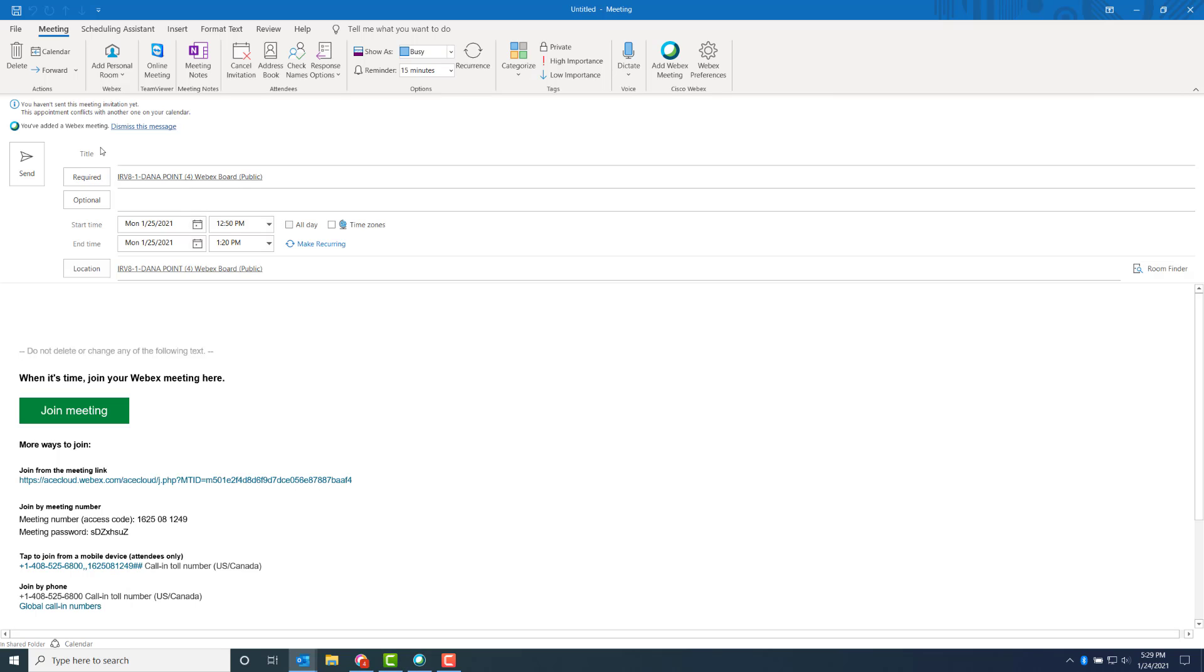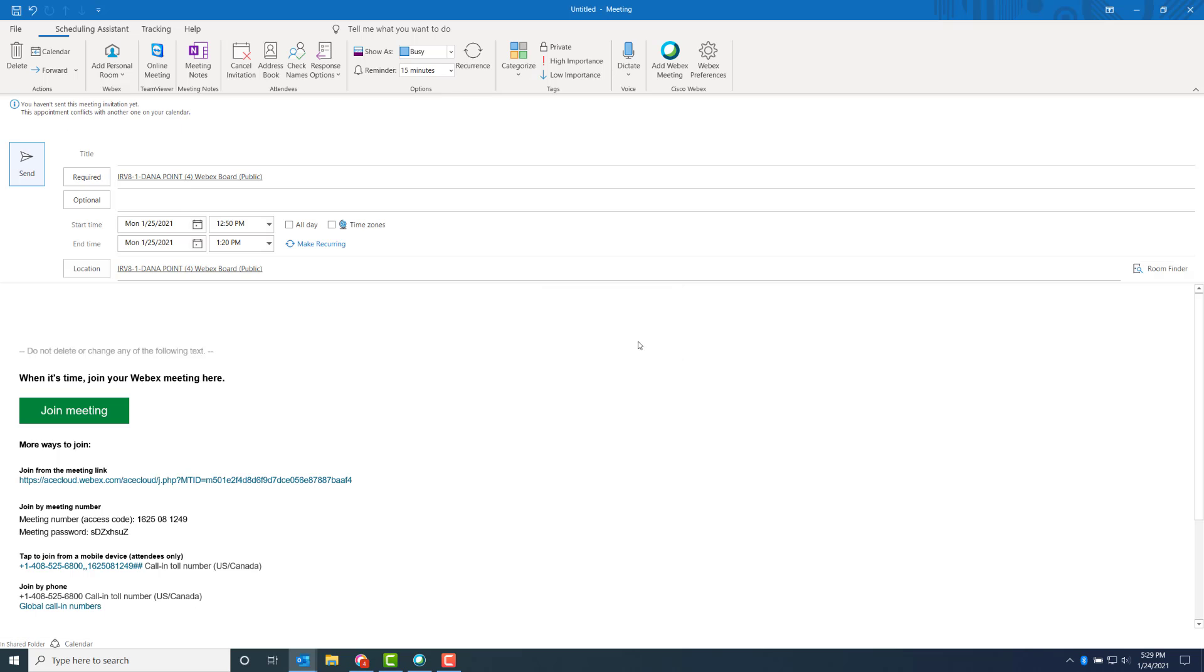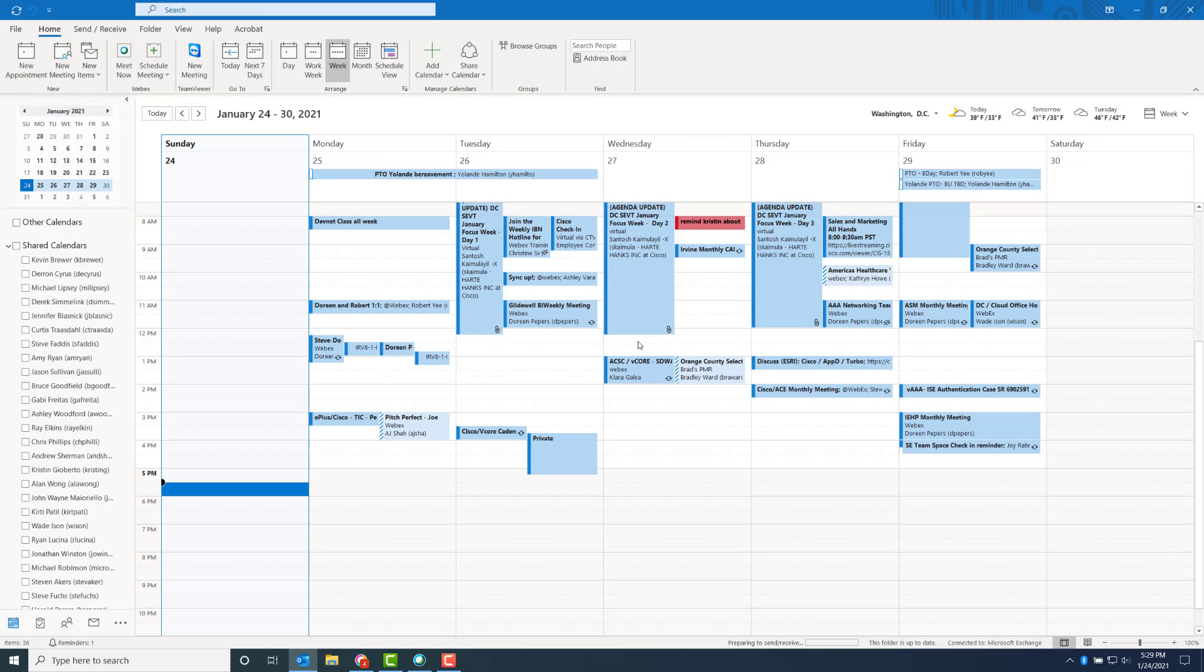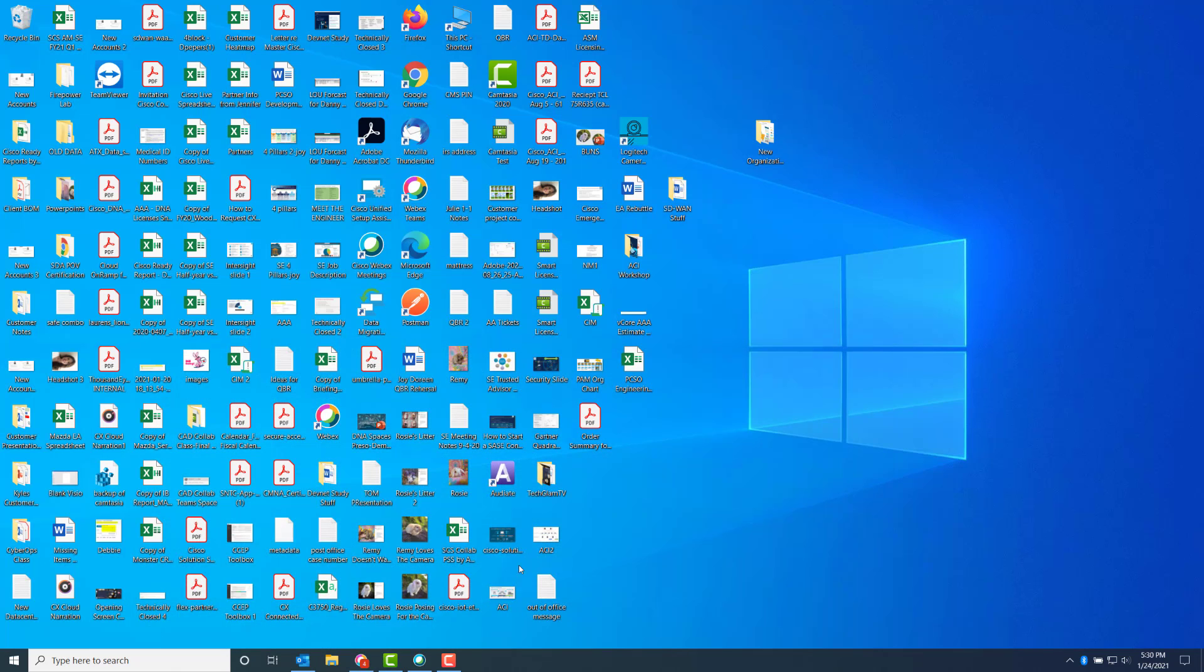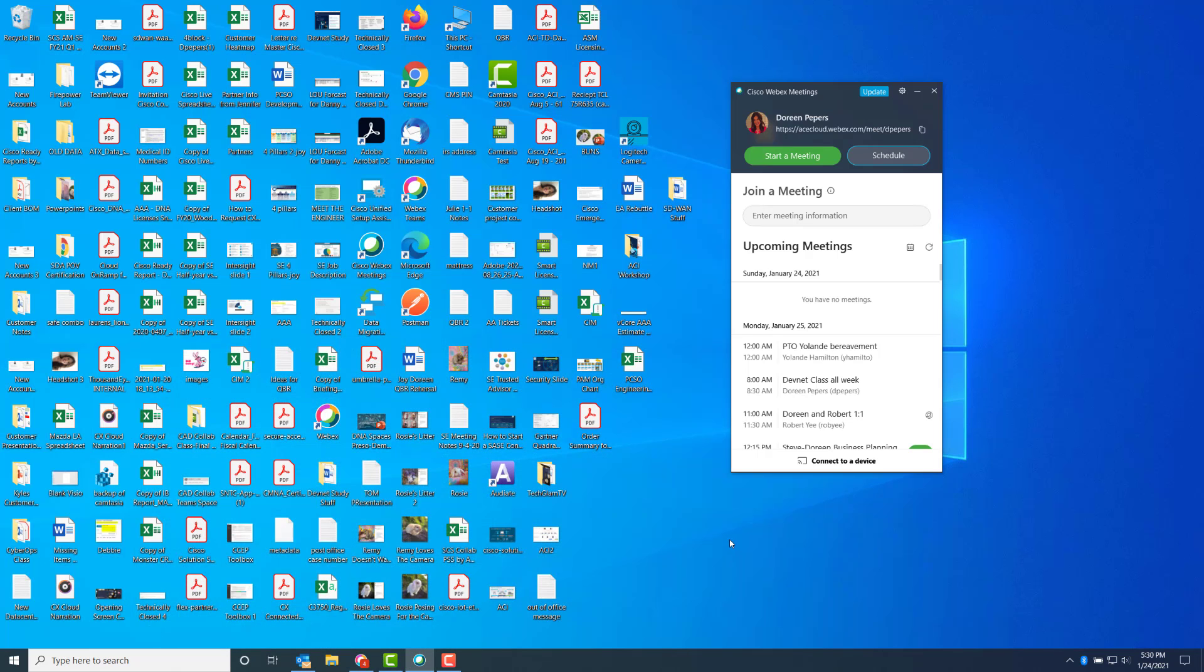If I send this off, the meeting invite will be posted on the device in the conference room. That's how you do it from within Outlook. Now I'm going to show you how to do it from within the WebEx meetings app.